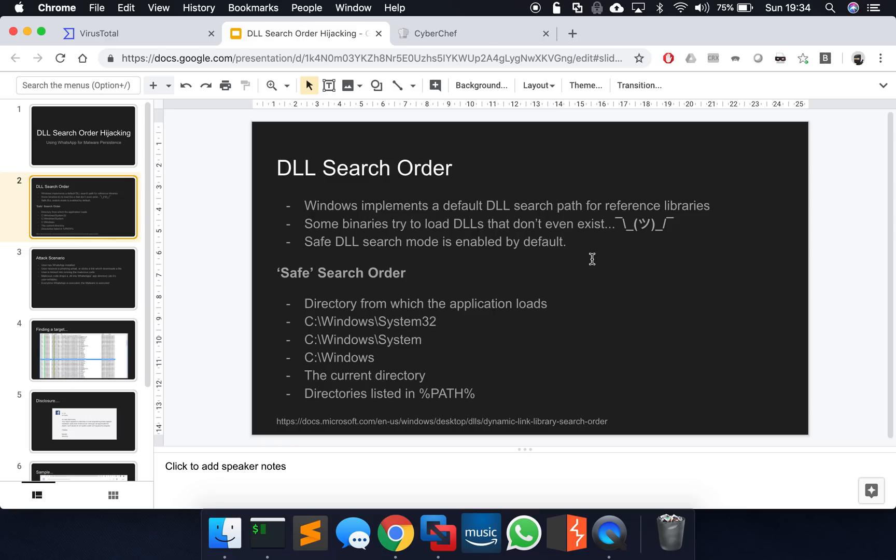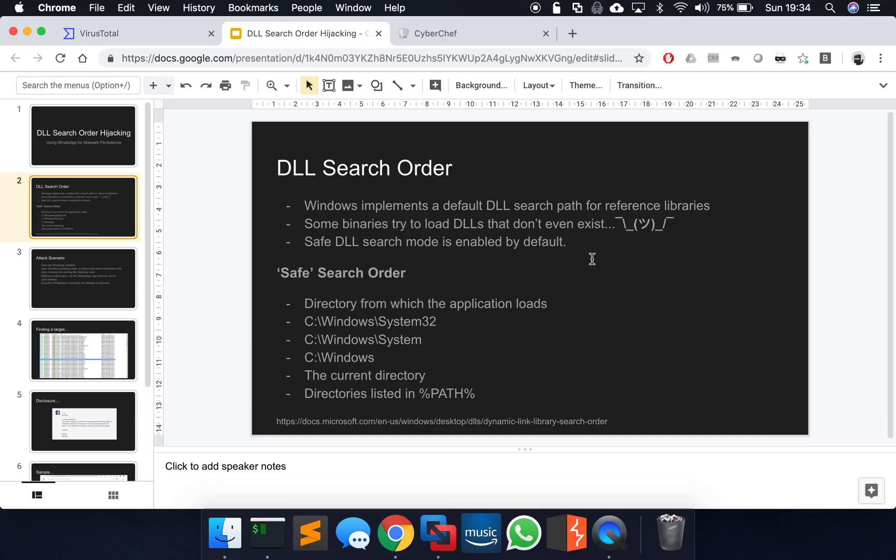So interestingly enough, a point to note as well, I've seen also binaries that try and load DLLs that don't even exist anywhere on the system. They just give a random name of a DLL, doesn't exist anywhere within the search order. And I don't really know why. It's probably something to do with legacy code maybe, but it's just a point to note if you do start kind of uncovering that yourself. Don't be surprised by it.